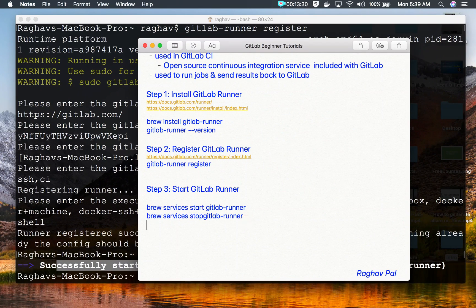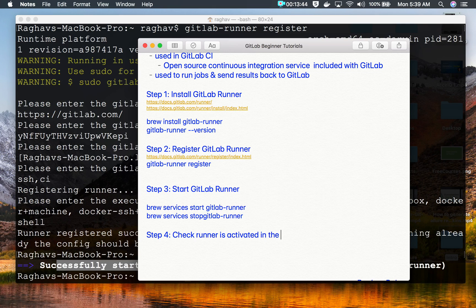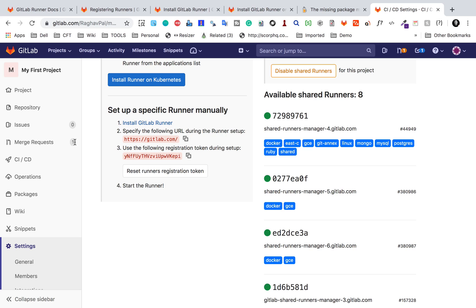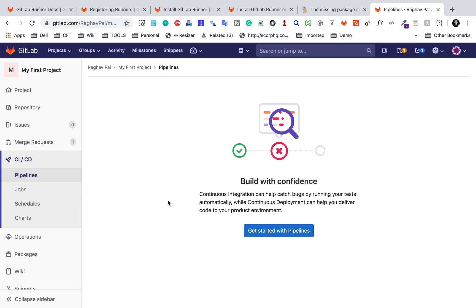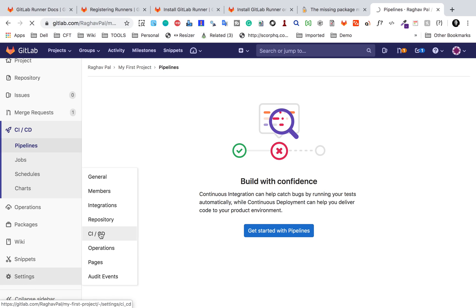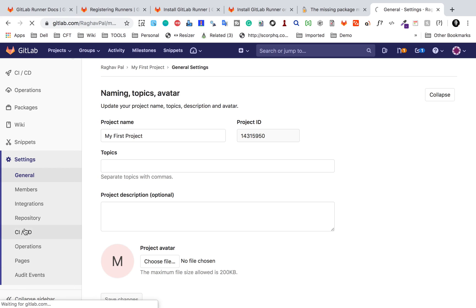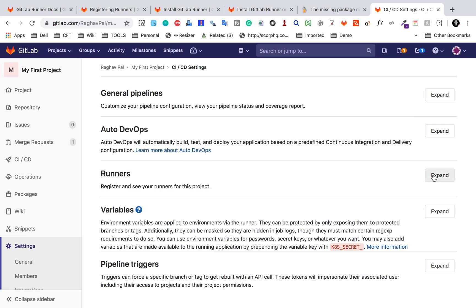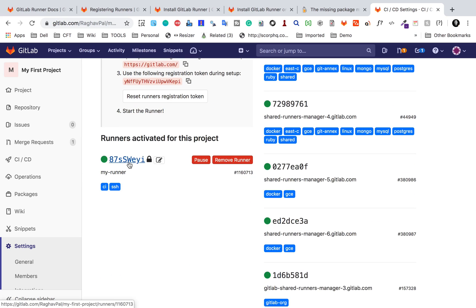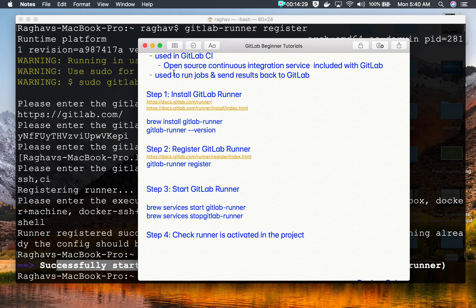The last step is to check that the runner is activated in the project. Go to your GitLab project, go to Settings, then CI/CD, and expand the Runners section. If you scroll down, you can see the runner is here — it is started. You can also see the name and the tags we added: CI and SSH. This runner is started and ready to use.